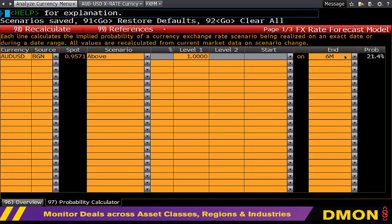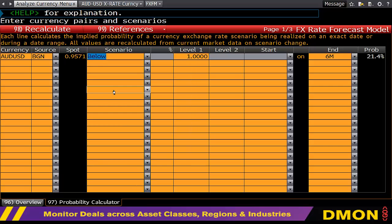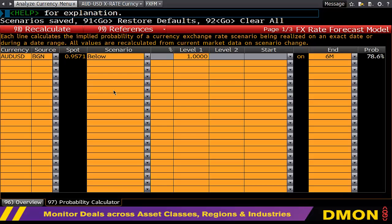This will now go out and calculate the probability using the undiscounted digital, and it comes up with a probability of 21.4%. If I then said 'beneath one', you would expect my answer to be one minus 21.4%, in which case it is a 78.6% chance of it being beneath one.